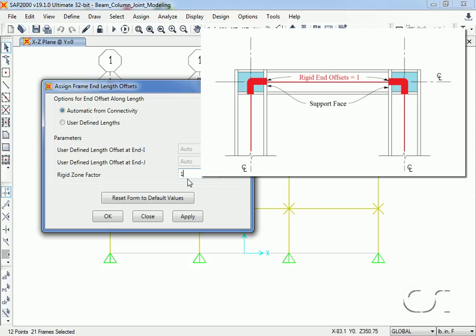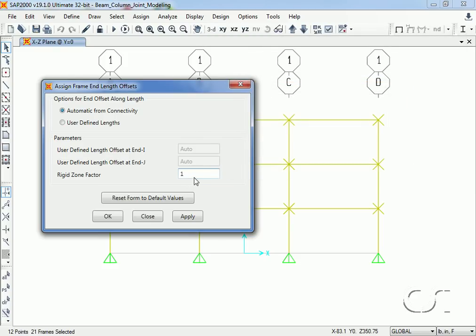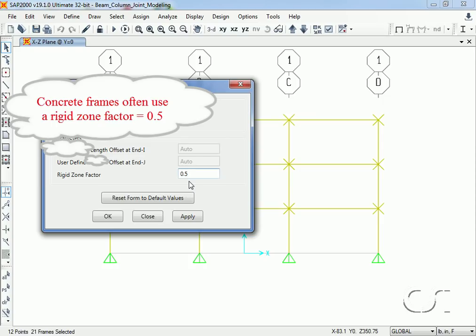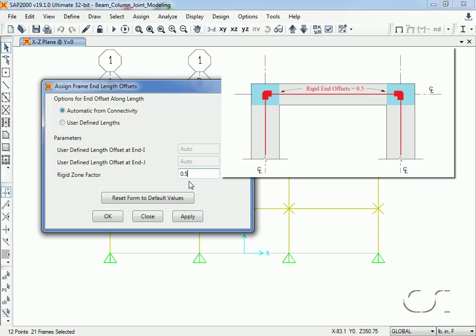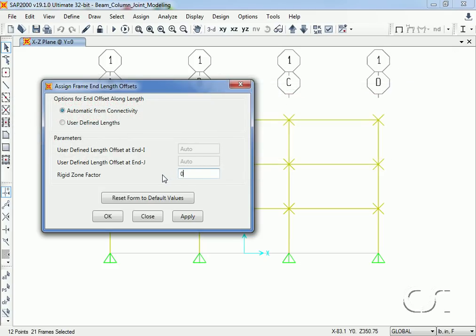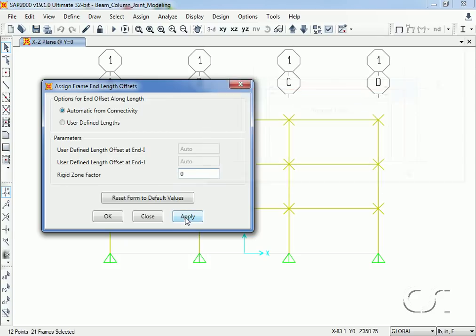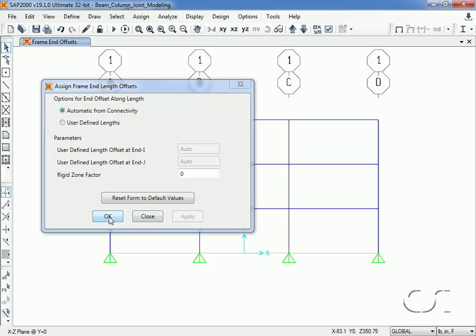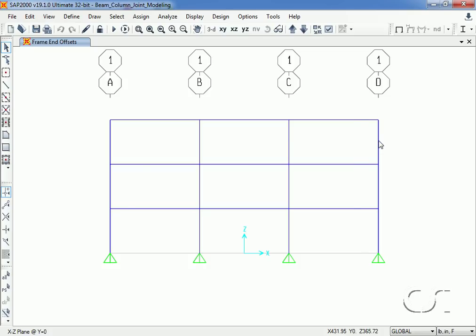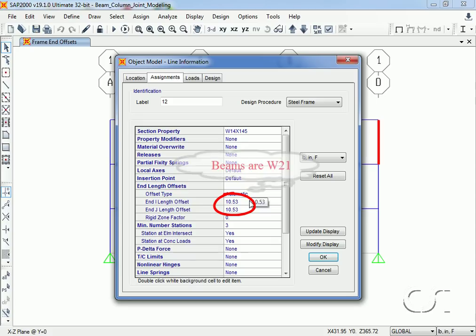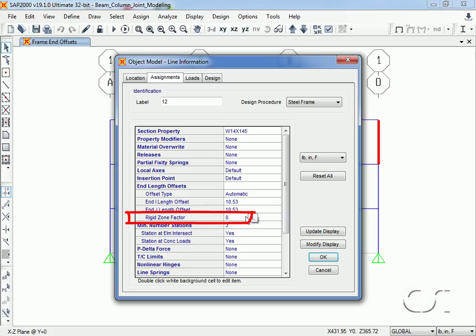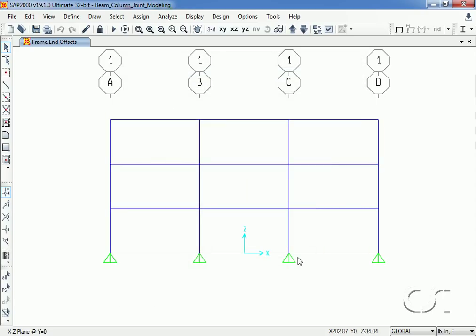A rigid zone factor of one means fully rigid — the element is shorter and a rigid link connects the element to the joint. We can also specify any value between zero and one; for a concrete frame we might specify 0.5, meaning half the joint length would be rigid. We set this to zero as we are creating a centerline-to-centerline model first. Right-clicking on a column frame object confirms the program has determined the offset based on the beam dimensions, and the rigid zone factor is set to zero. We are now ready to run the analysis.